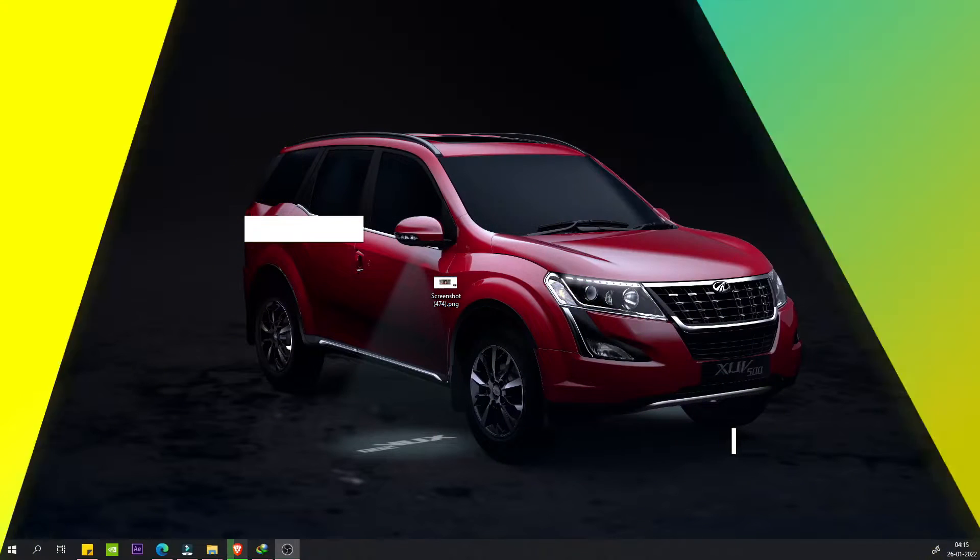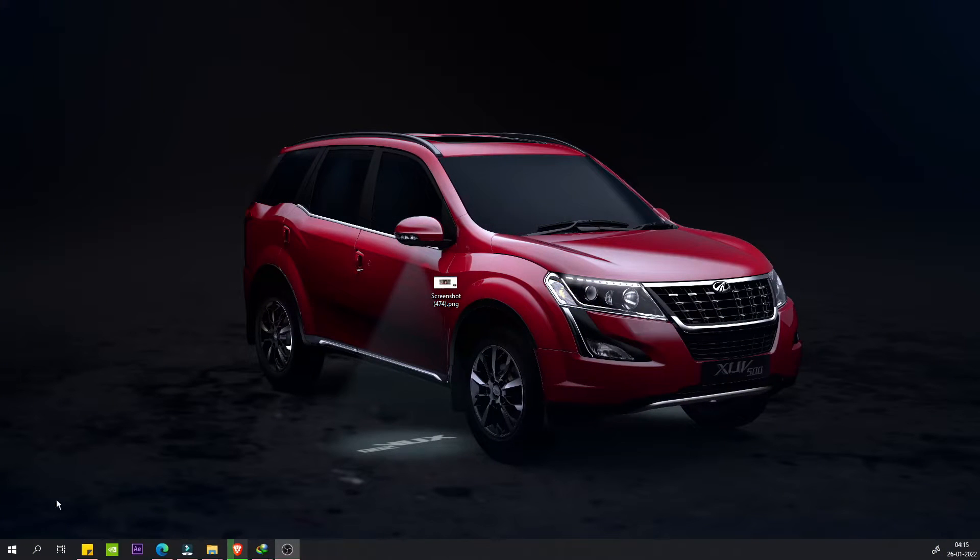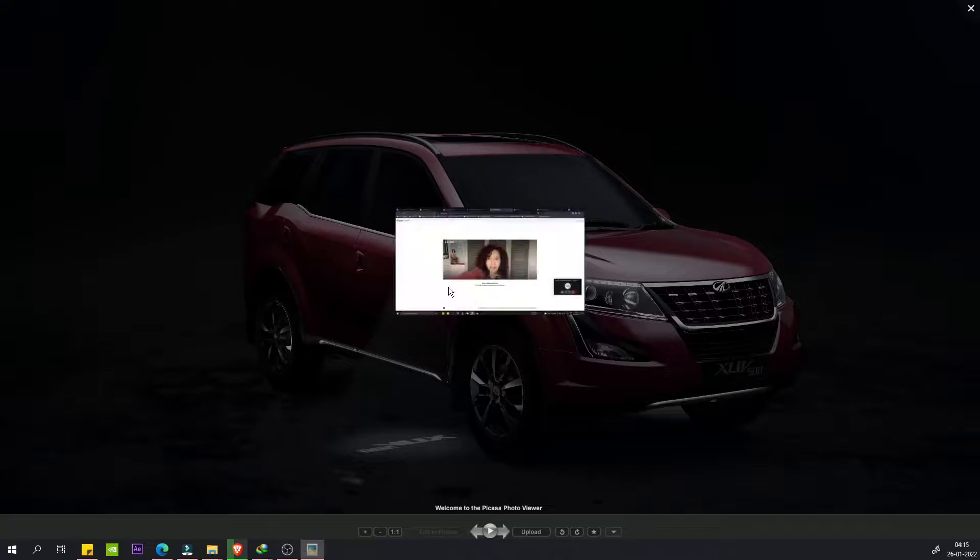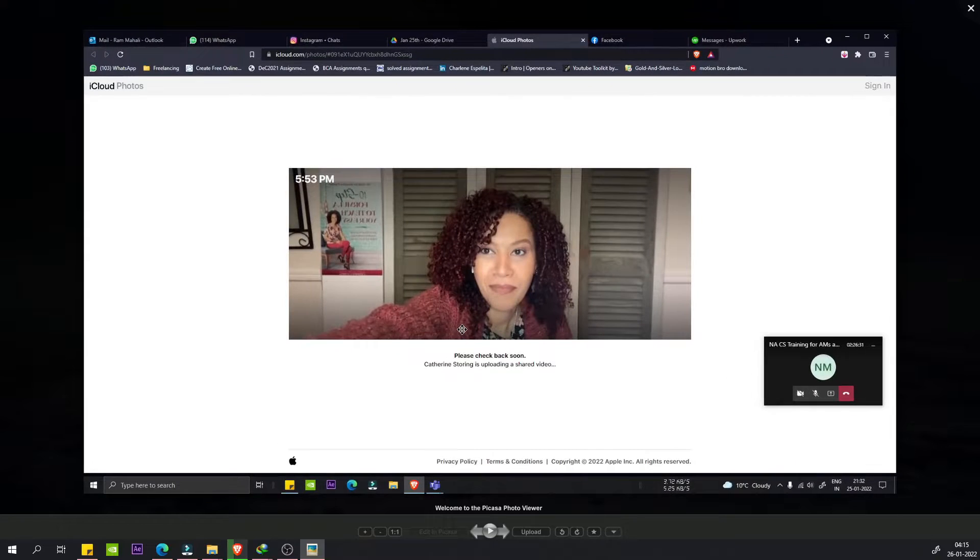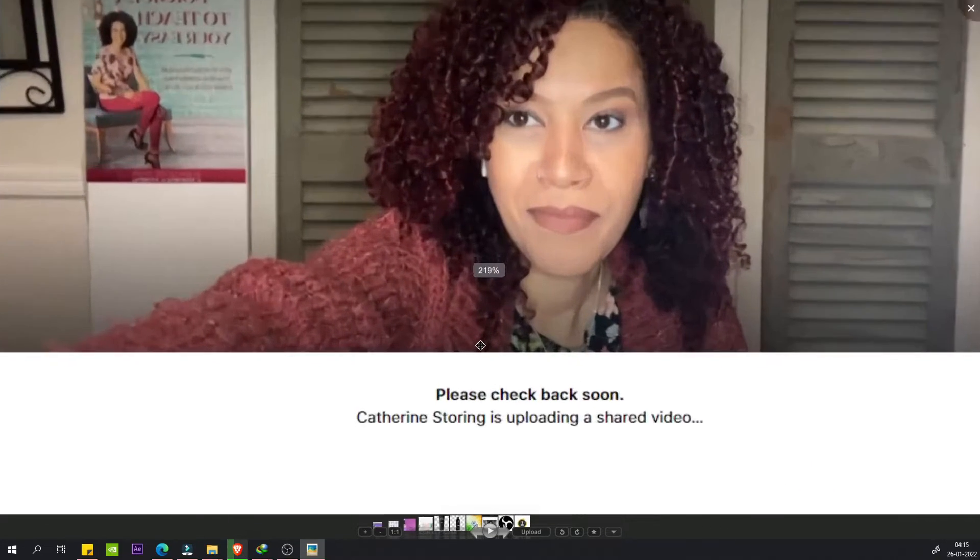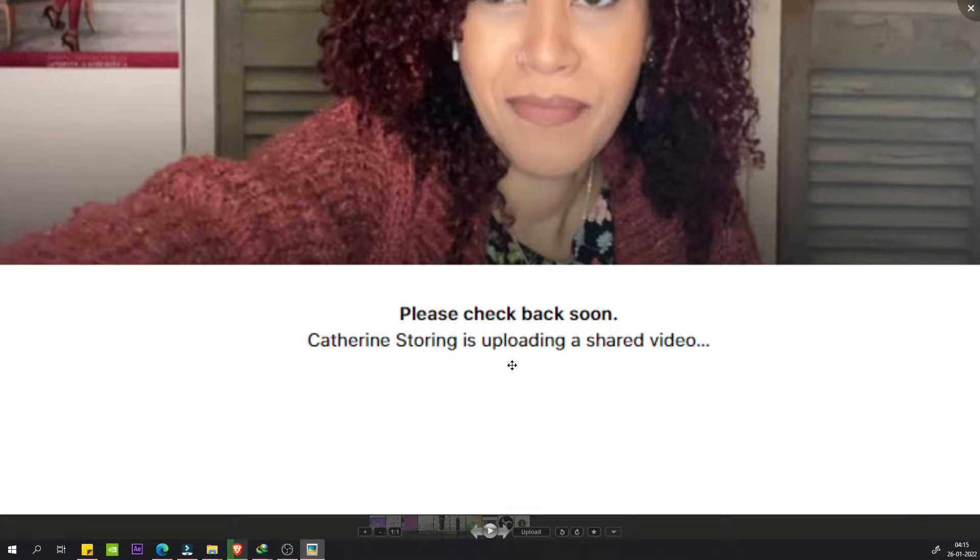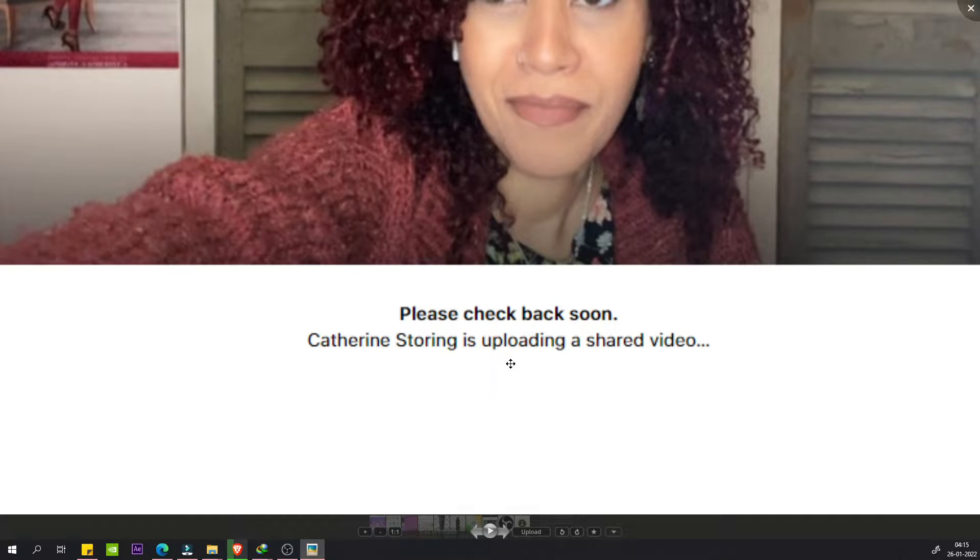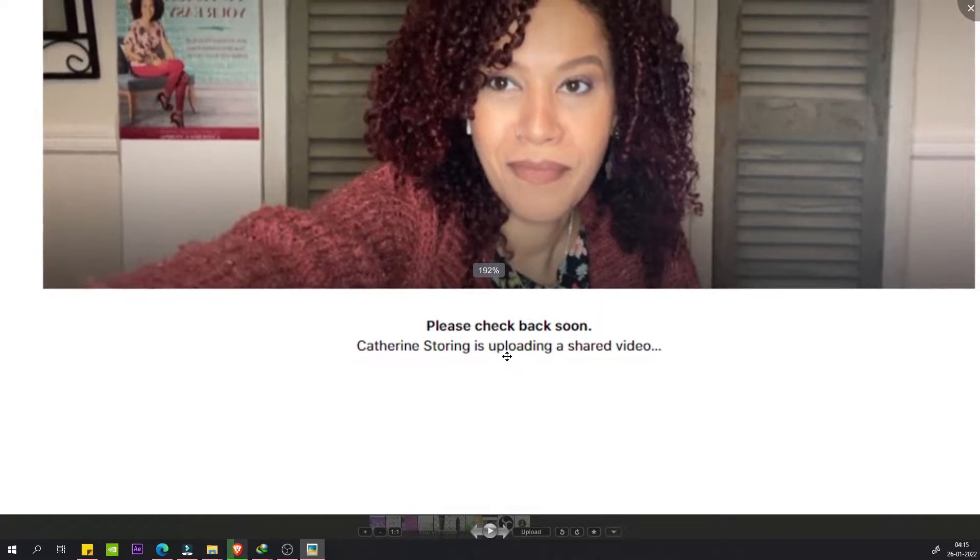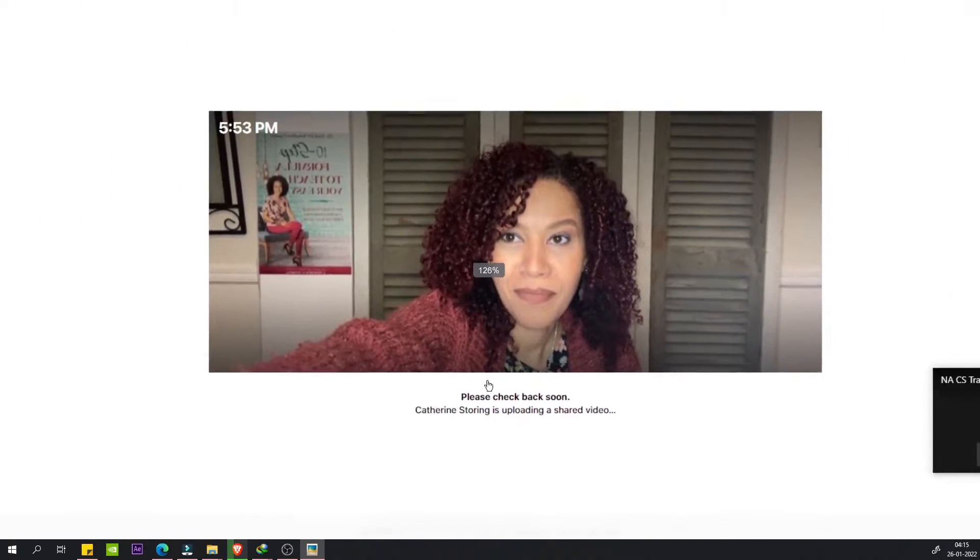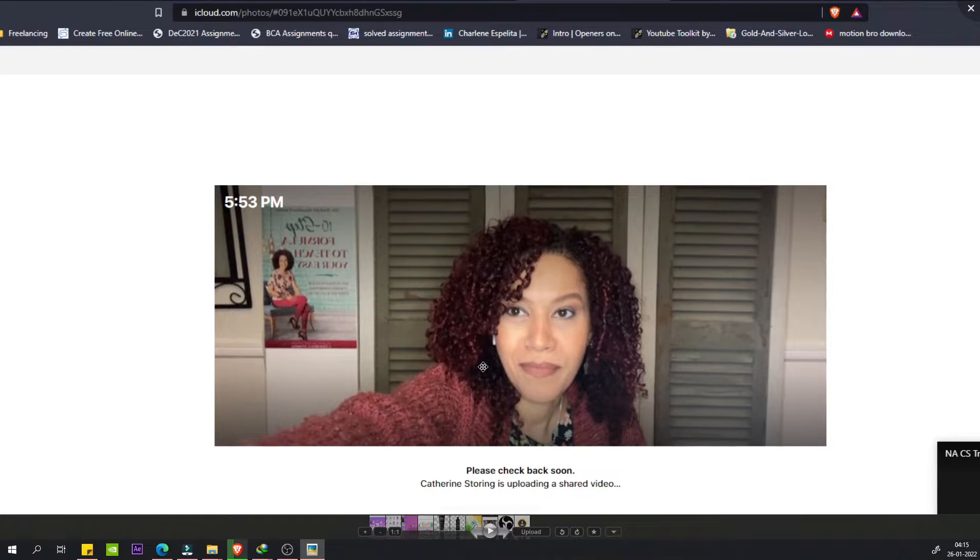Okay guys, if I show you, we have an error here and the error says please check back soon, somebody is uploading a shared video. This happens in iCloud and I have had this one